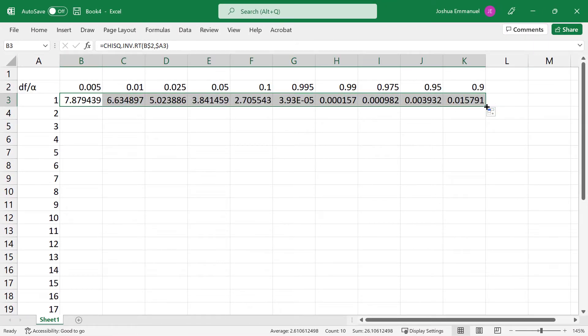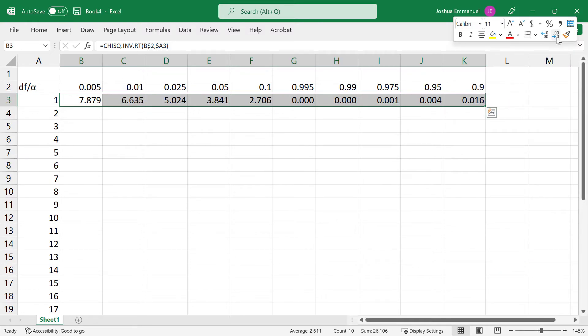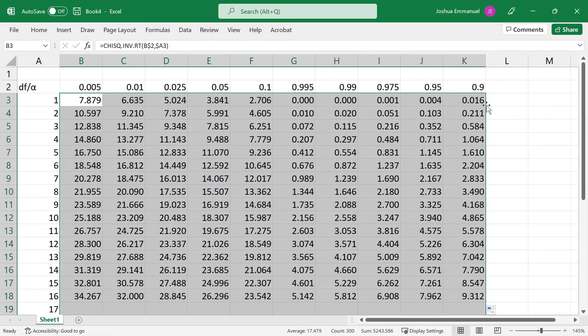Right click and decrease the decimal places to 3. Then double click the fill handle to copy it down.